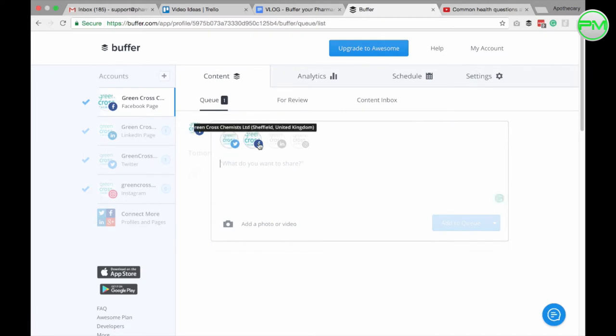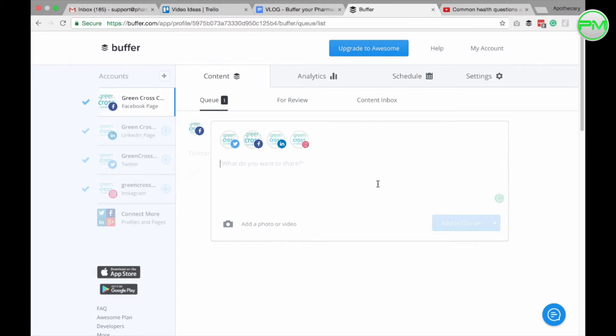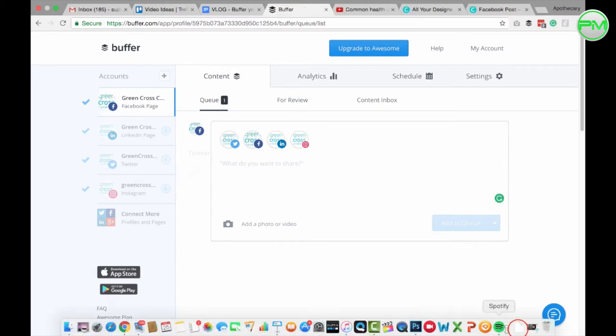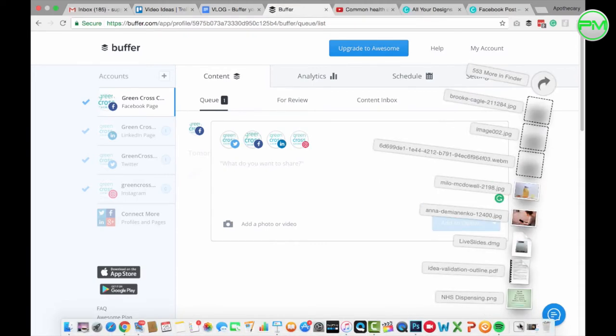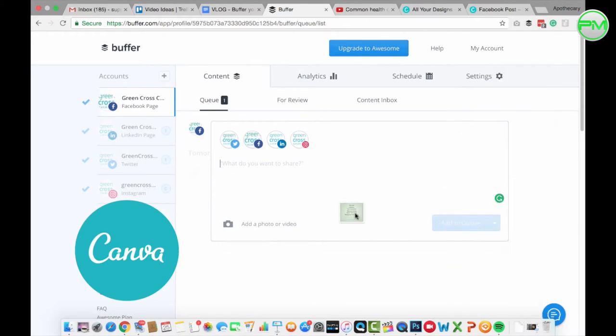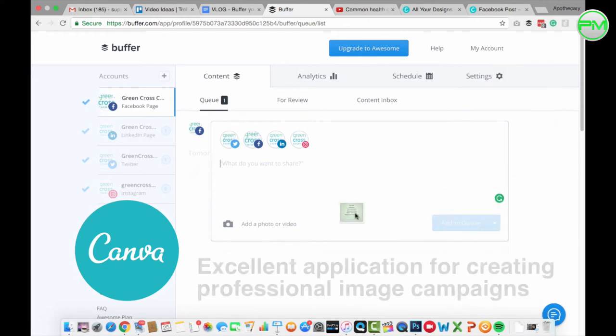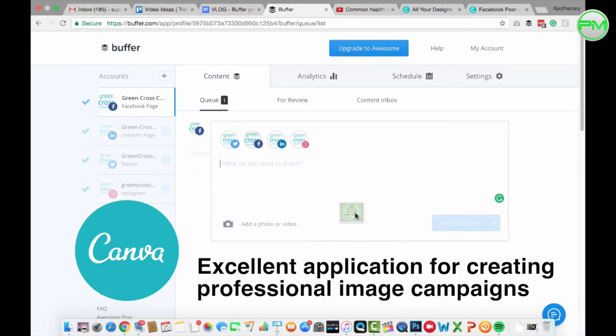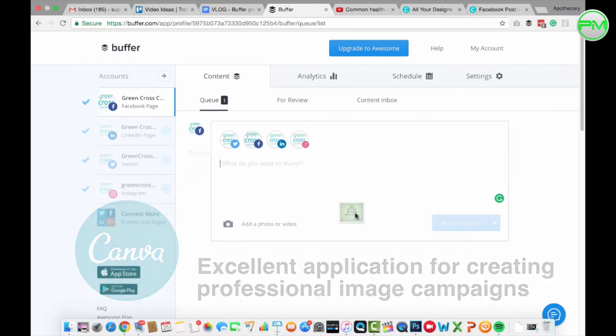Let me show you one more example involving Instagram this time. Instagram is good for image campaigns and here's an image I created earlier using the application Canva. I'll make a video about the use of Canva soon but it's so good for creating professional image campaigns I highly recommend its use.